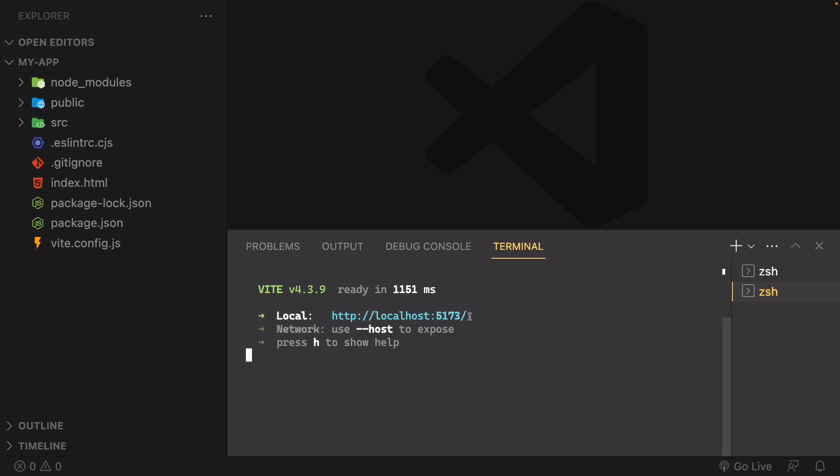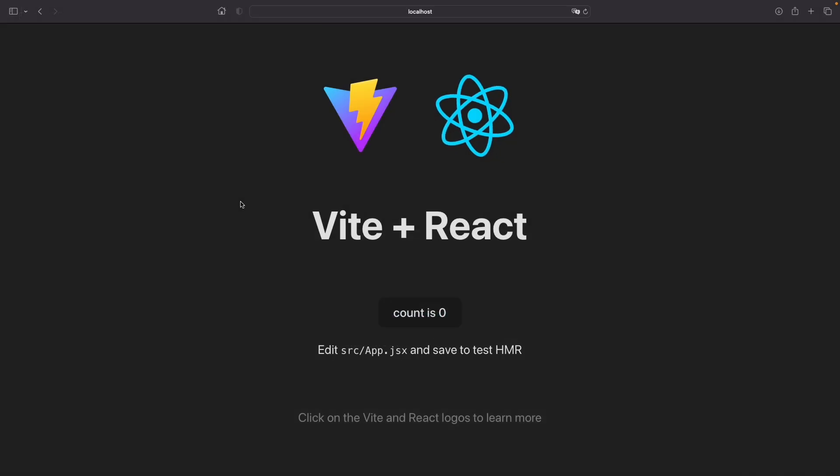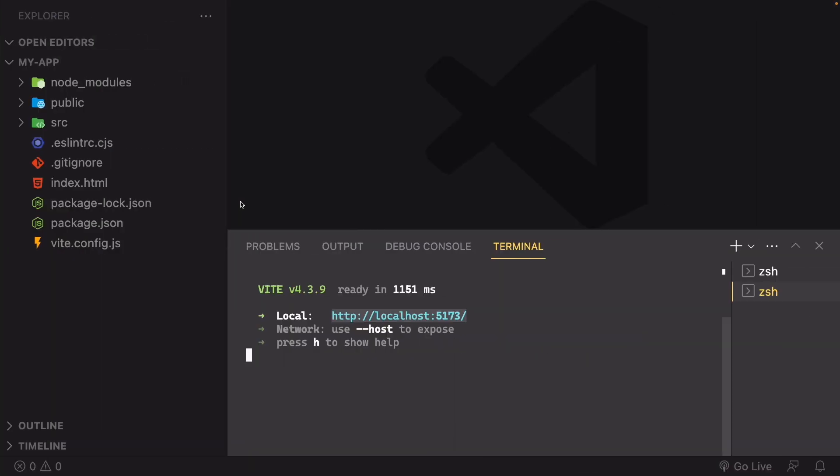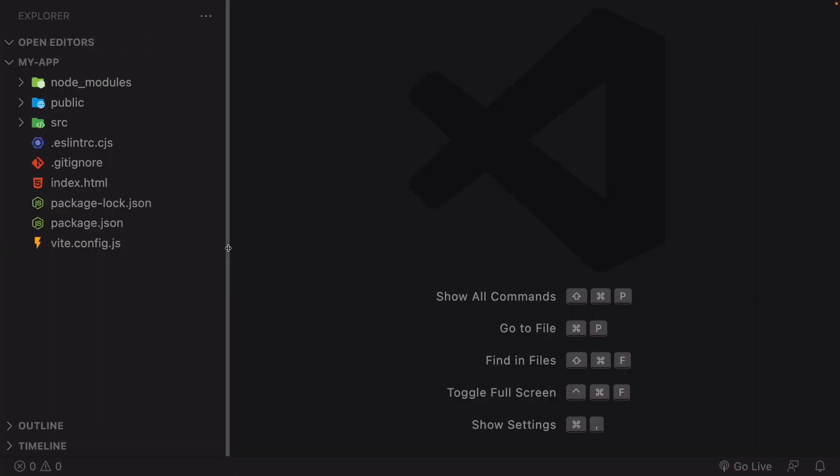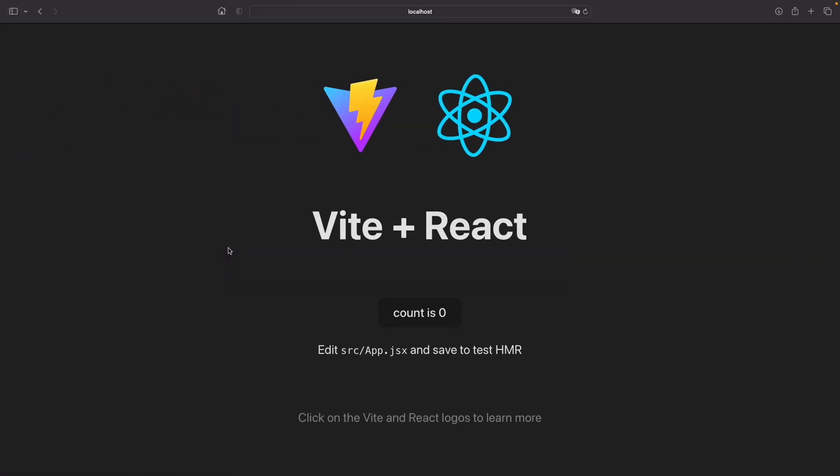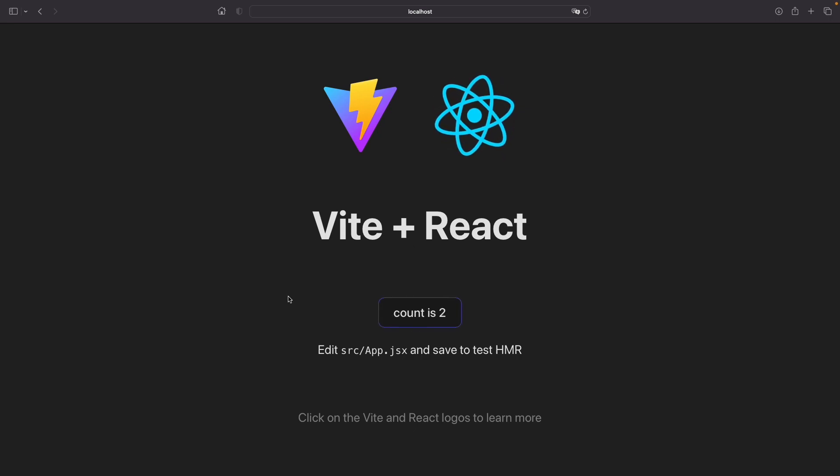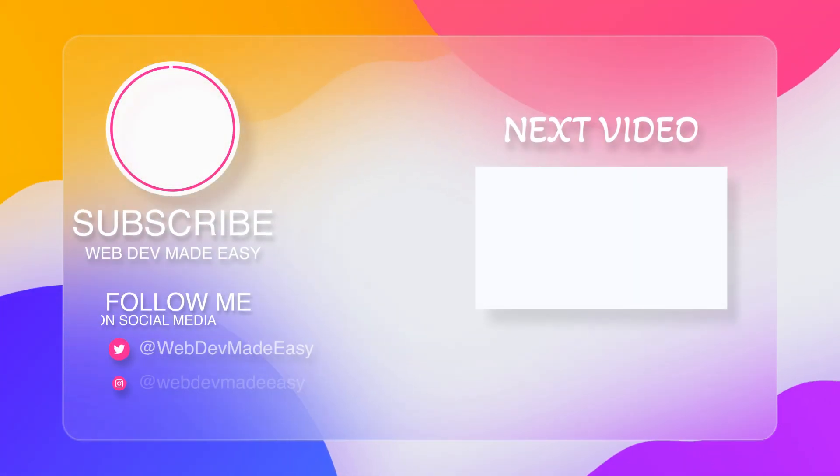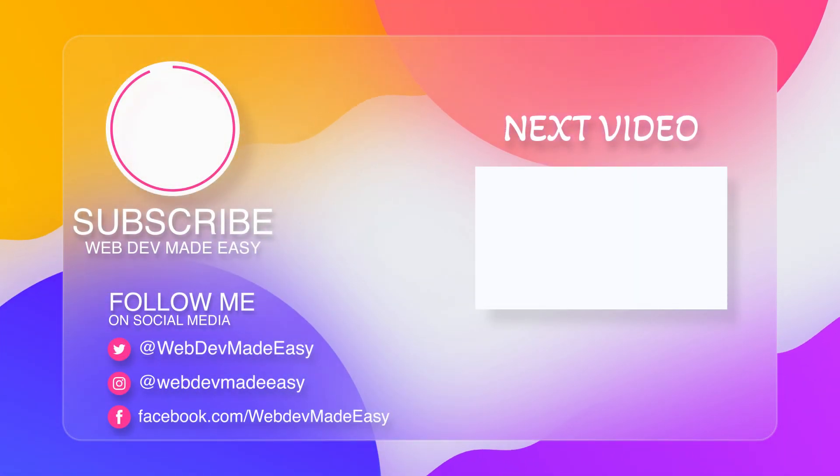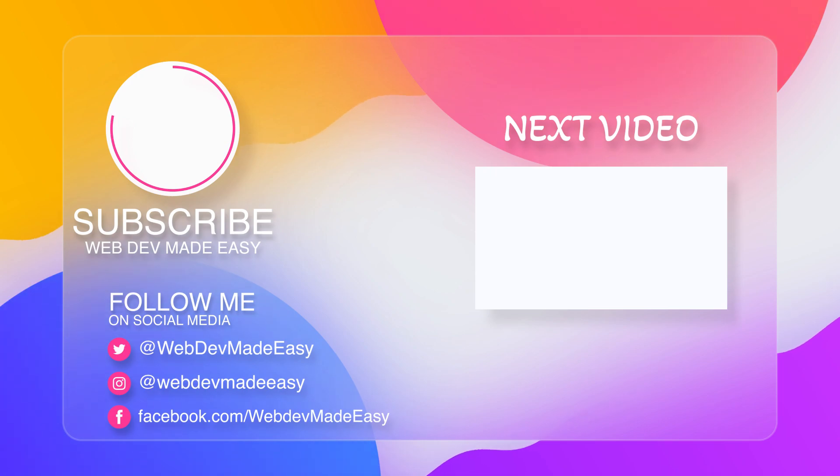So this is the localhost. This is just the address. You'll just copy this one and paste. And as you can see, we have our React app running. Thanks for watching and I'll see you in the next one.